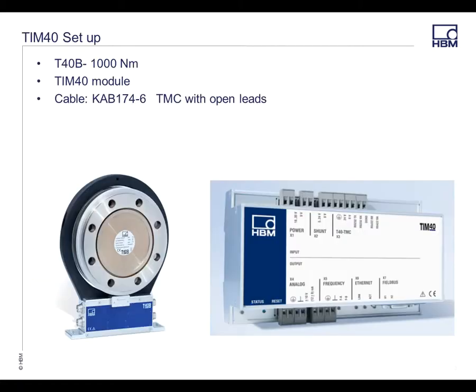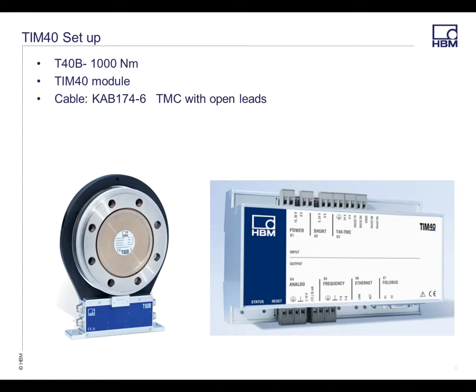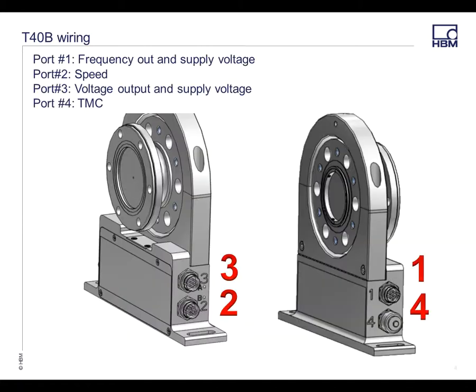On my desk here, I have a T40B 1000Nm, I have a TIM40 module, and I'm using the KAB174-6 TMC cable that comes out of port 4 of your transducer.